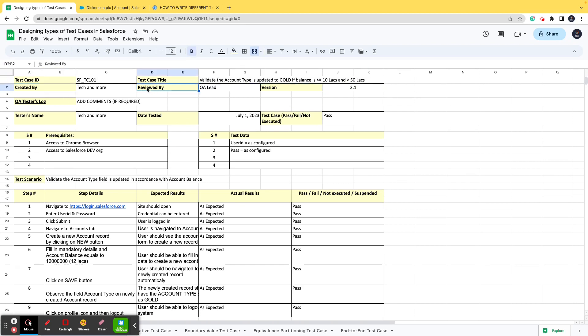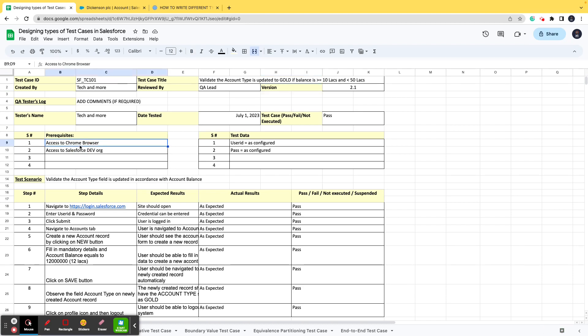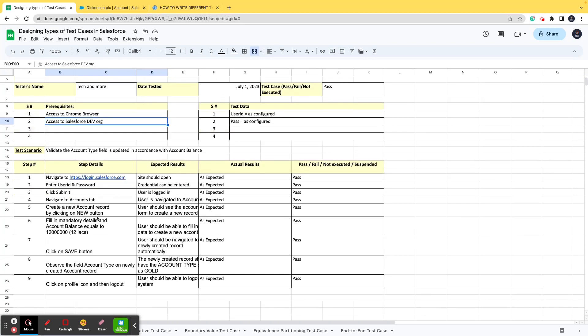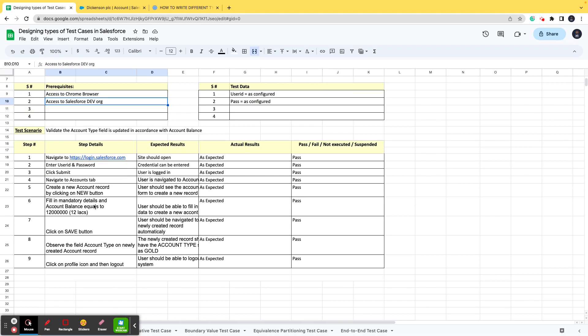Then we have created by—of course this is self-explanatory, who created the test case, who reviewed it, and what was the version of the application. Then we come to prerequisites, which basically means what all do you need beforehand. If you do not have a Chrome browser or if you do not have a browser at all, you won't be able to go and test it. If you do not have access to the URL, you will not be able to access it, and you need the user ID and password as well.